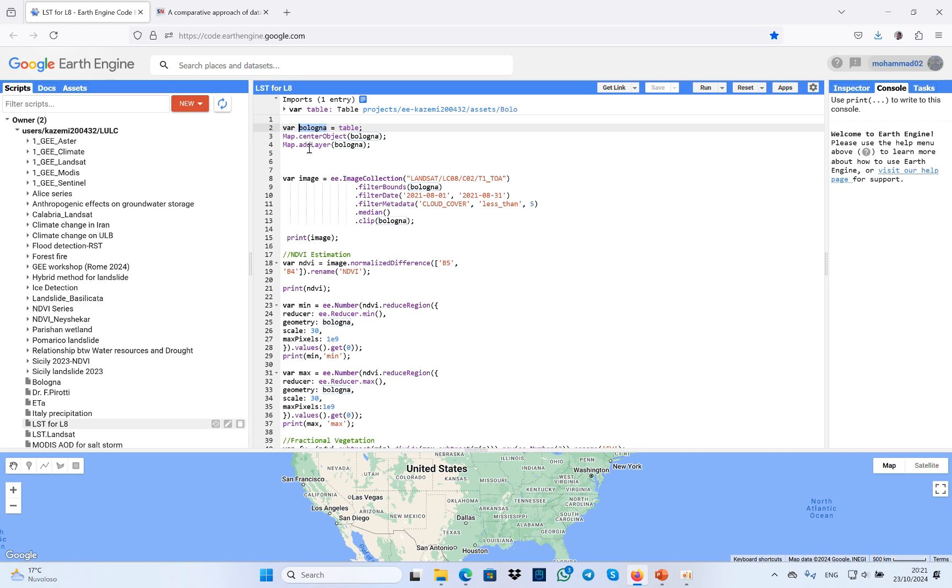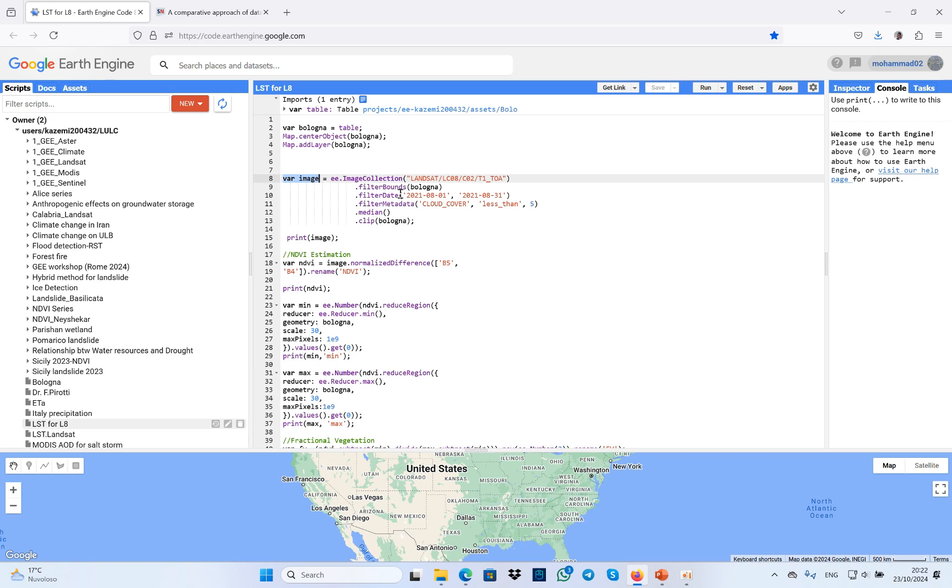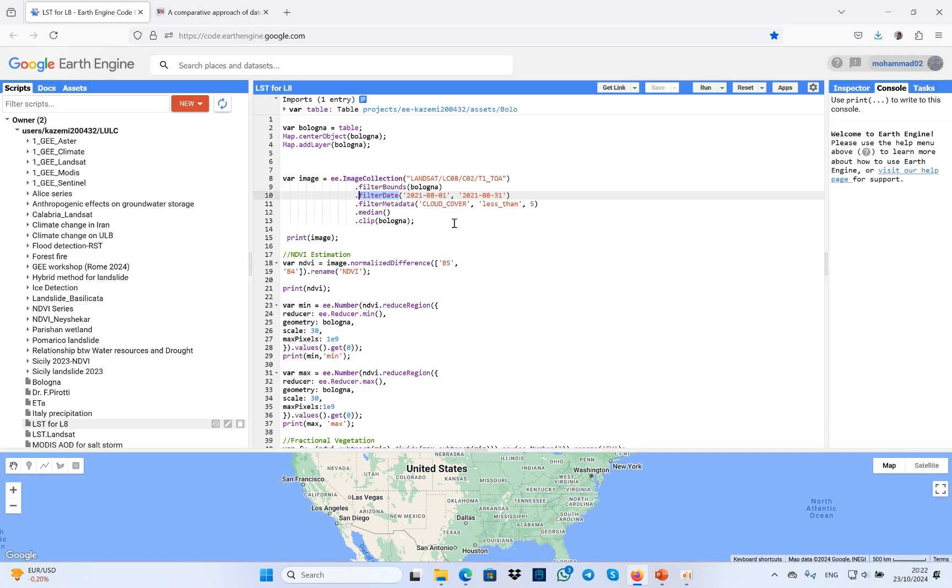Then I added Landsat 8 collections. After that, I filtered the study area so that it should be Bologna. I filtered the date - you can choose any date that you're interested in and targeted. Here I'm going to estimate land surface temperature for one month. I also filtered metadata in order to remove cloud cover because we are using optical datasets.